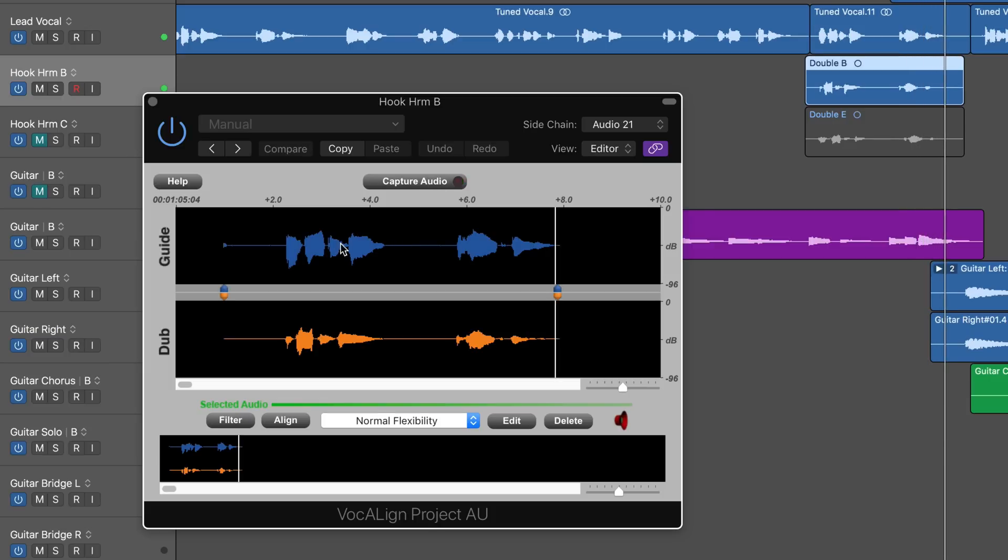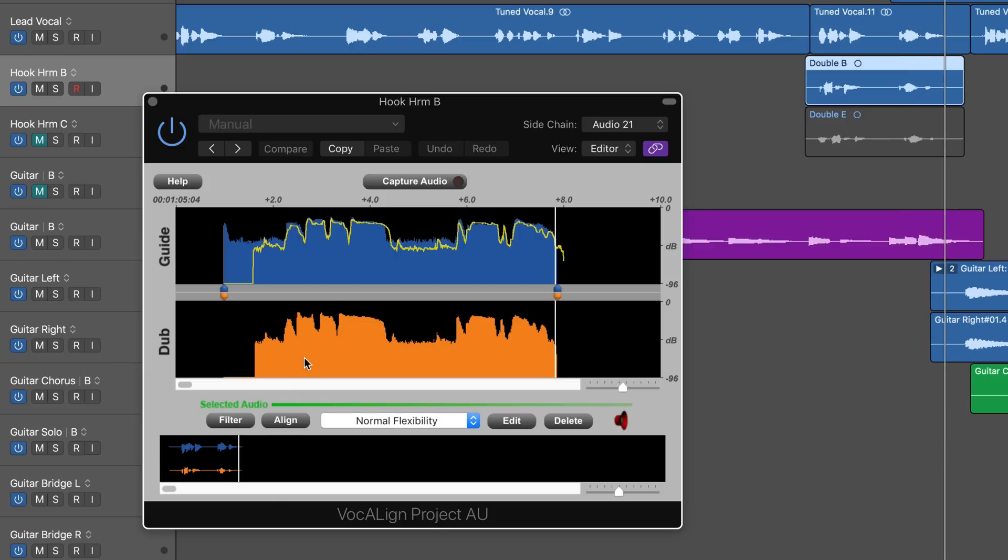So we see the guide vocal here and the dub vocal that's out of time. If I hit the align button, we can see the trace of the peaks in the waveform. All I need to do is hit the edit button. The speaker will turn green and it'll be time-aligned to this guide.